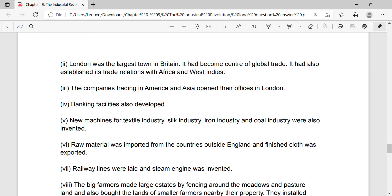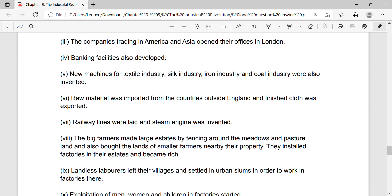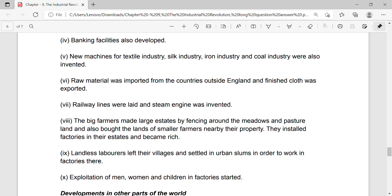The companies trading in America and Asia opened their offices in London. Banking facilities also developed. New machines for textile industry, silk industry, iron industry and coal industry were also invented.